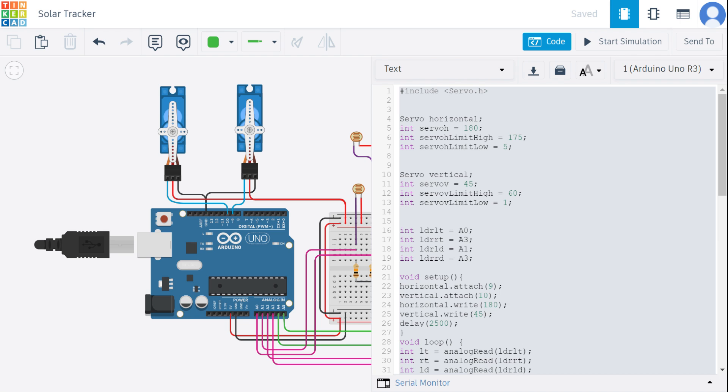We have used servo h and servo v which store the initial position of the horizontal and vertical servos.